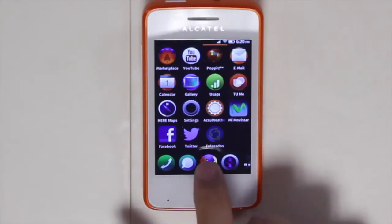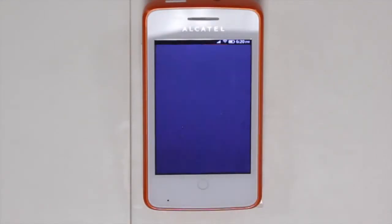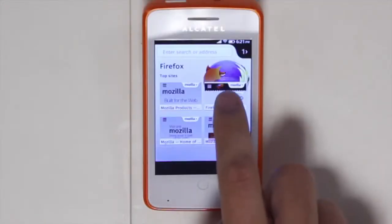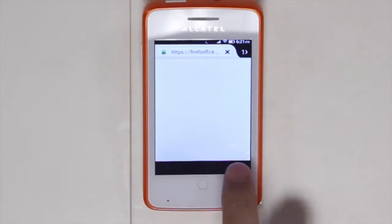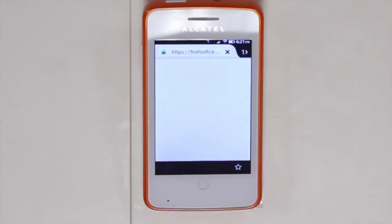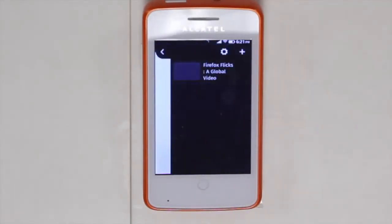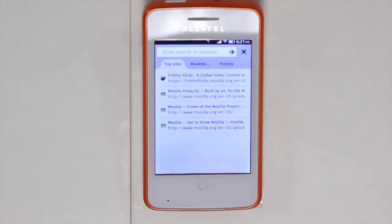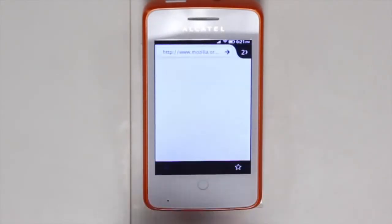The first app I will show you is the Firefox browser. By opening the browser, you will see that there are top sites — sites you visited previously — giving you very easy access. You also have the ability to bookmark your favorite sites by clicking on the star icon. On the top right, there's an icon you can click on that allows you to access different tabs and create new tabs, so you can easily navigate between different content.